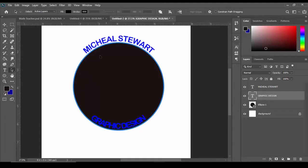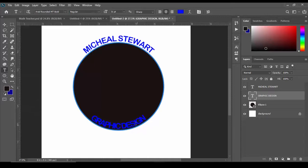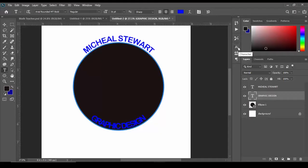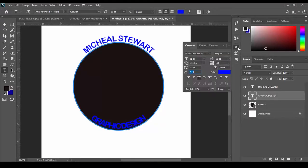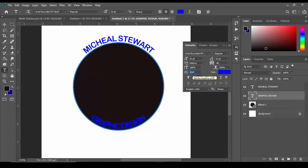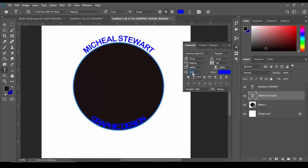To fix this all we need to do is go to our type tool, select the layer that has the type which is graphic design, then go to our characters menu and then we're going to set the baseline shift. Currently it's on six so if we should actually reduce this to negative.